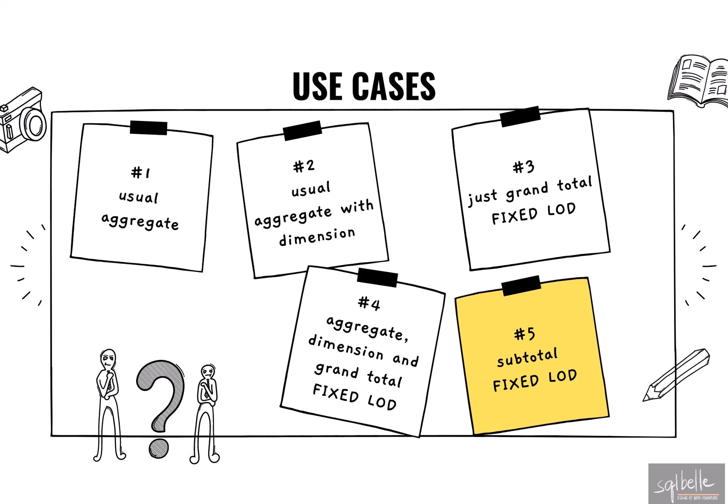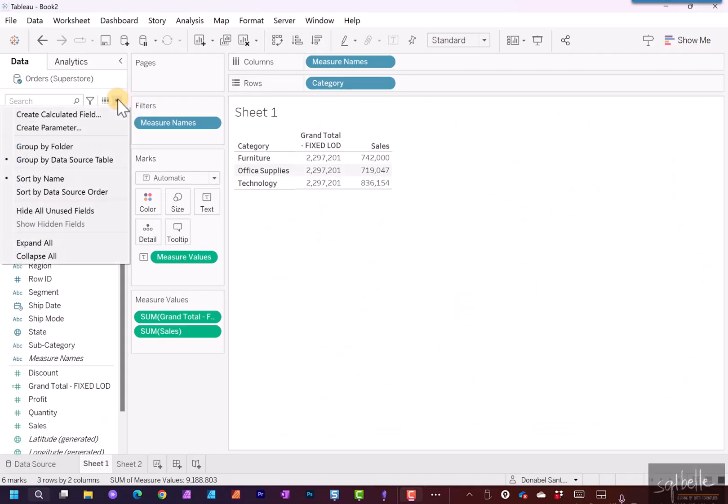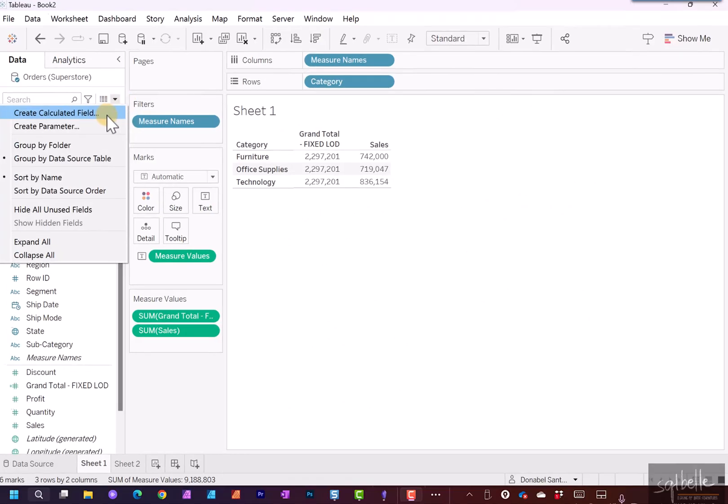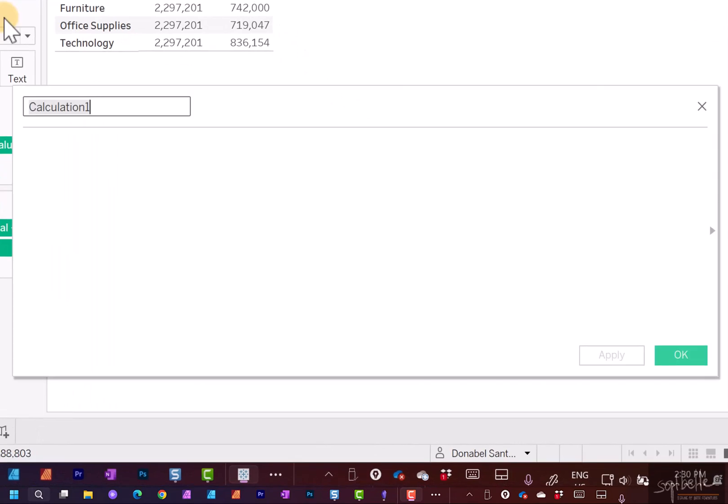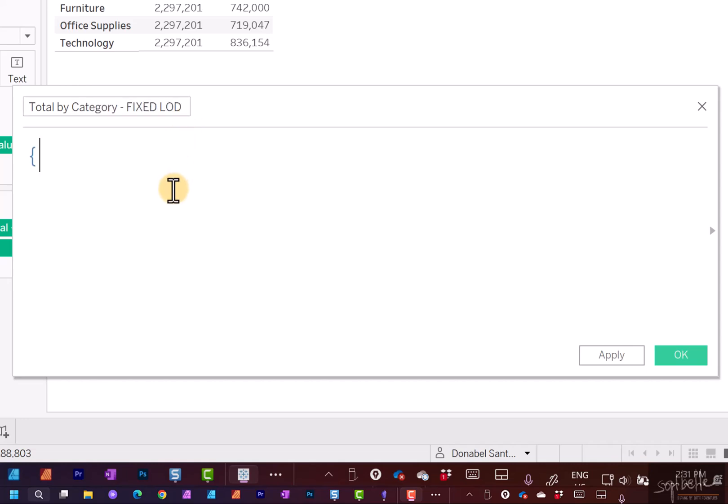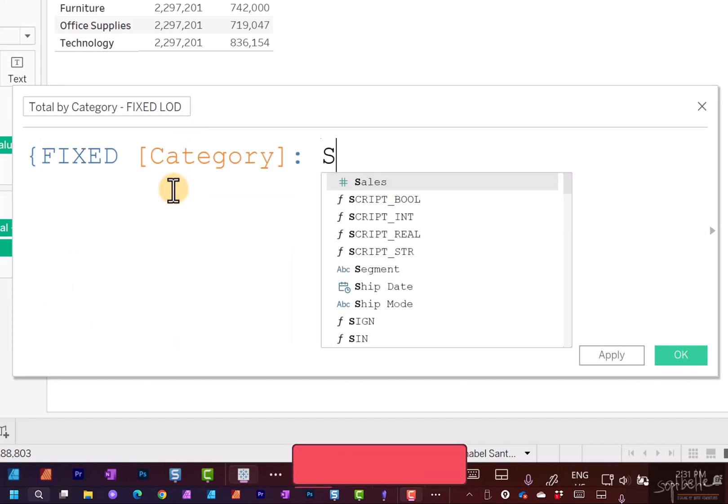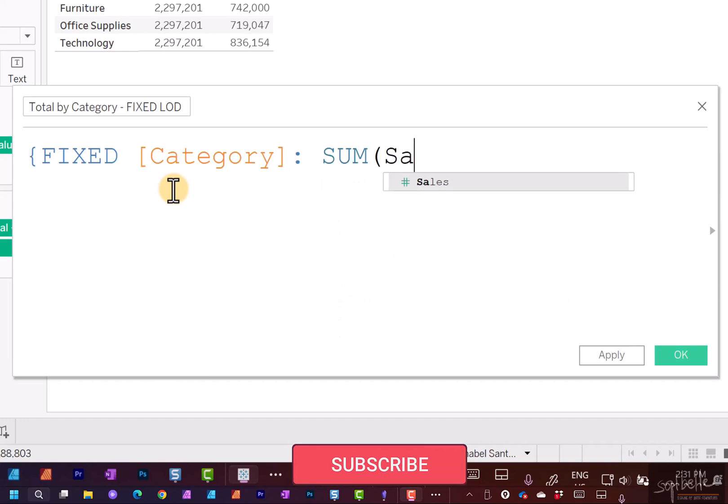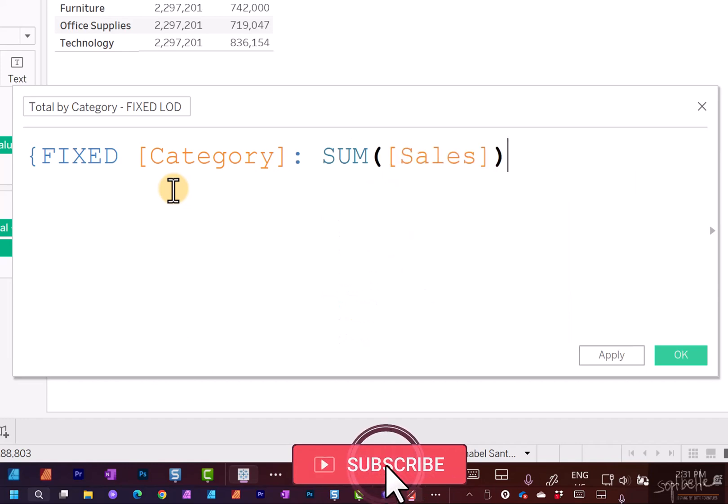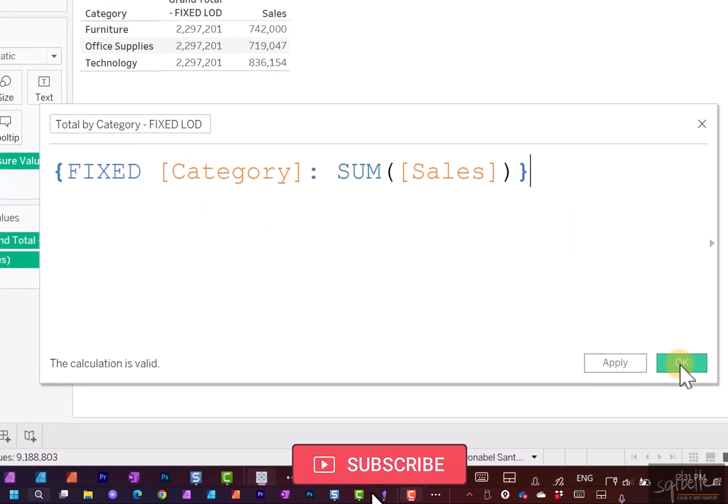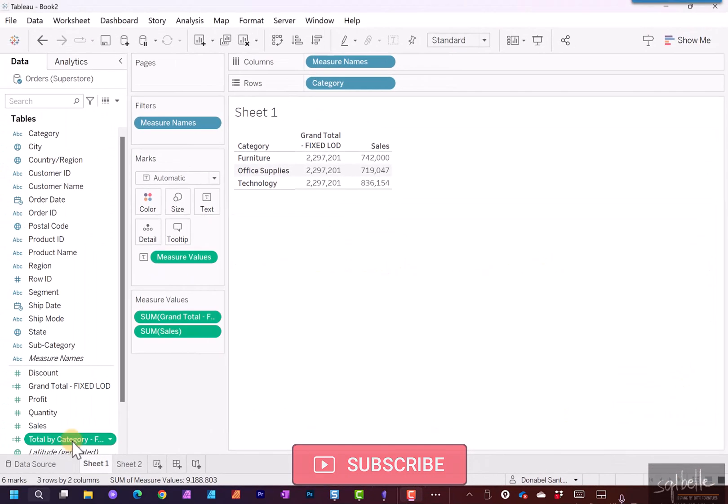Let's do one last case. Let's create another fixed LOD but this time around it's going to be fixed to a dimension. So on the drop down, create calculated field. Let's call this total by category. This is also going to be a fixed LOD. So fixed to category and this is going to be sum of sales. Let's click OK. Let's add this to our canvas.